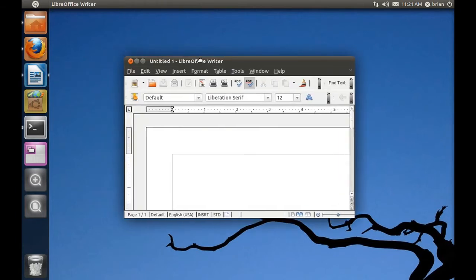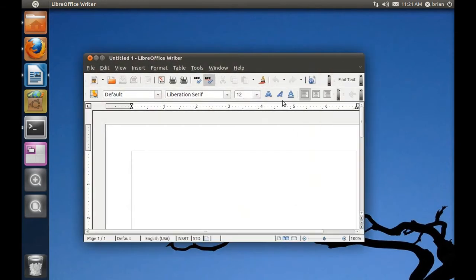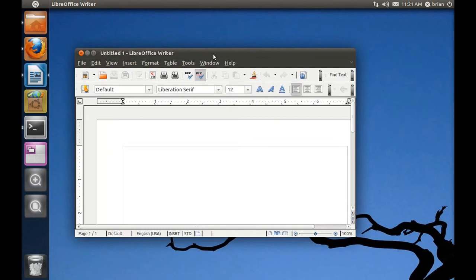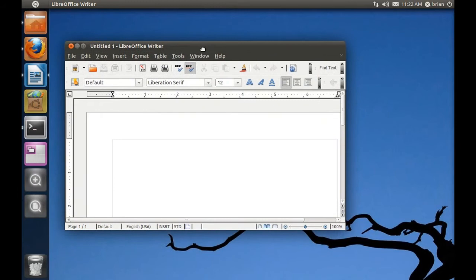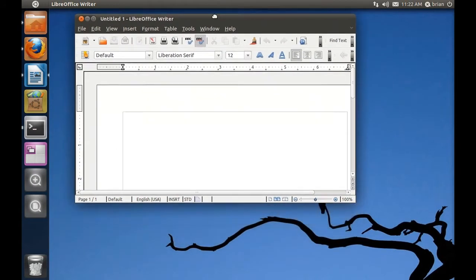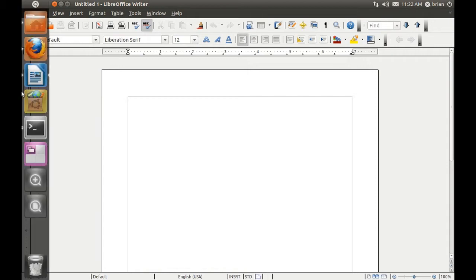If I click here on LibreOffice Writer, notice the nice fade in, fade out effect. So the first unique thing in Unity is that if I move this window such that it overlaps with the launcher, the launcher dodges out of the way. You see the same thing when you have a maximized window — it again dodges out of the way. When you want to see the launcher back, you just move your mouse over to the left edge and after a short pause it reappears.